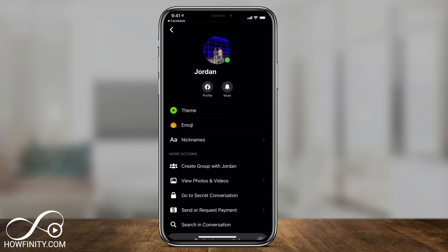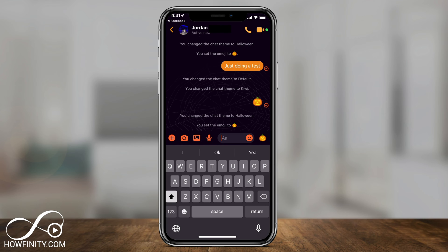Let me select Halloween to show you what happens. Now if I go back to the chat with this back arrow, you could see that everything, including my icons over here like the microphone icon, the emoji icon, the text itself has an orange background. There is a spider web in the background. So all that changed using that theme.